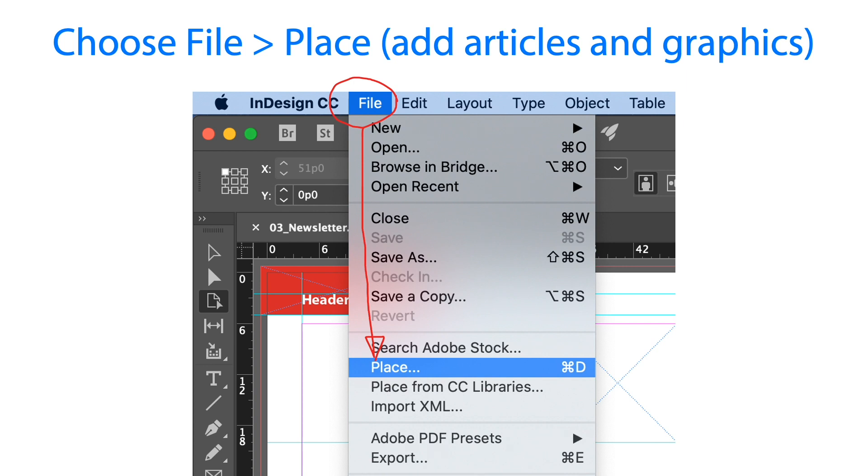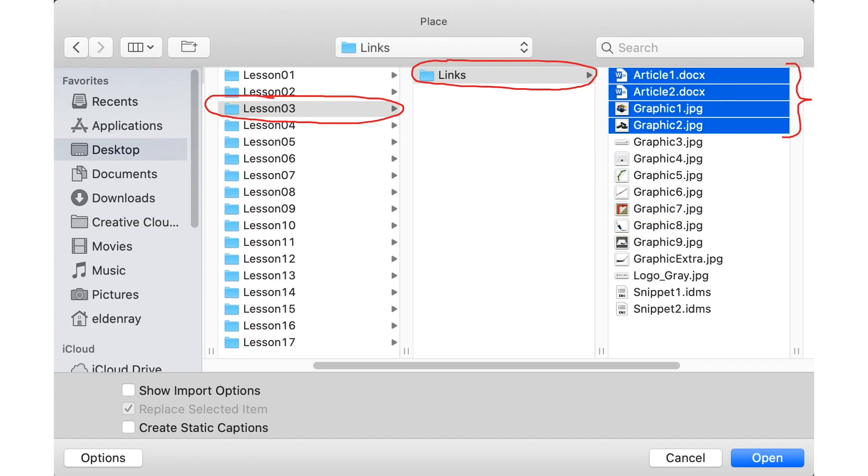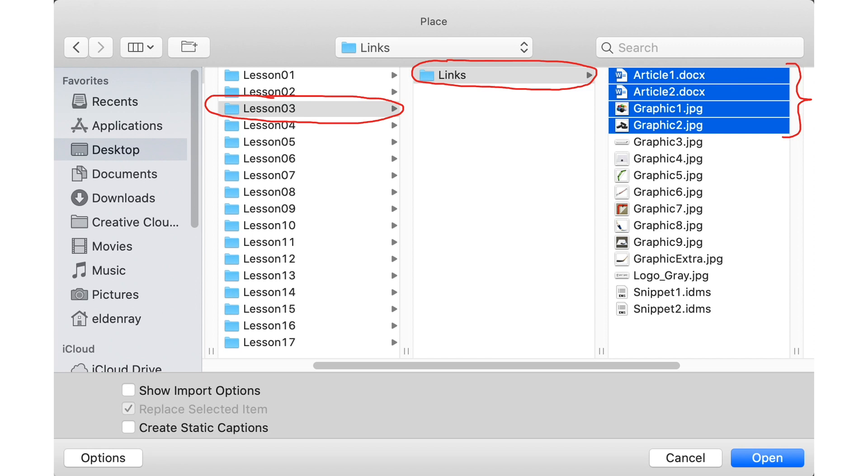Let's choose file menu and click place, and we are going to add articles and graphics. After we click the place button we will see the place dialog box and we are going to locate lesson 3 folder because this is where our files are located. Inside that folder you will see links and we have two articles and two graphics that we are going to choose.